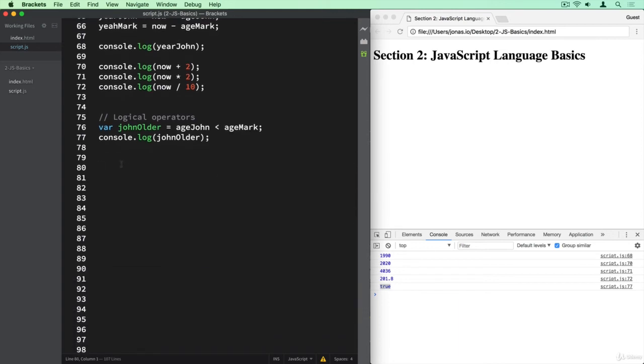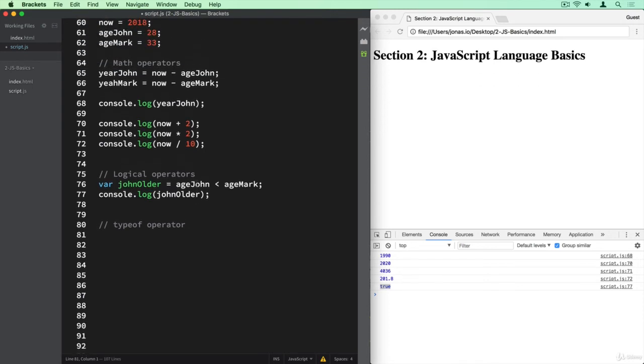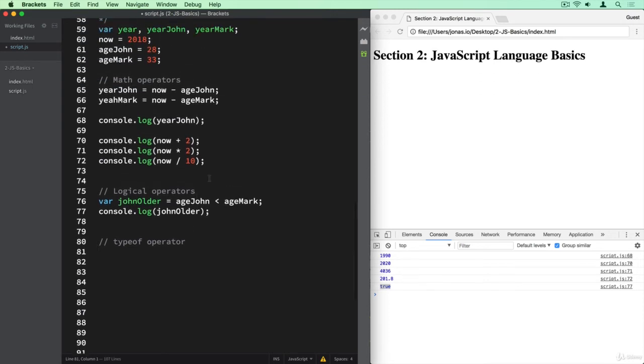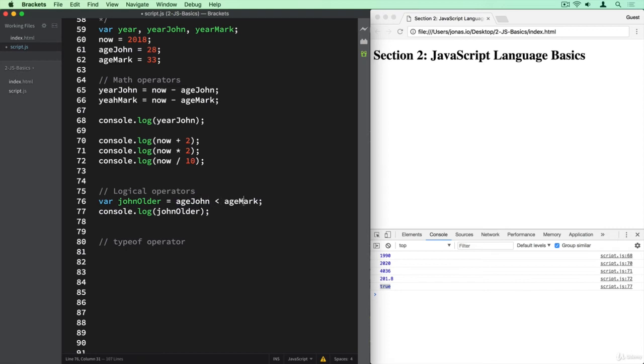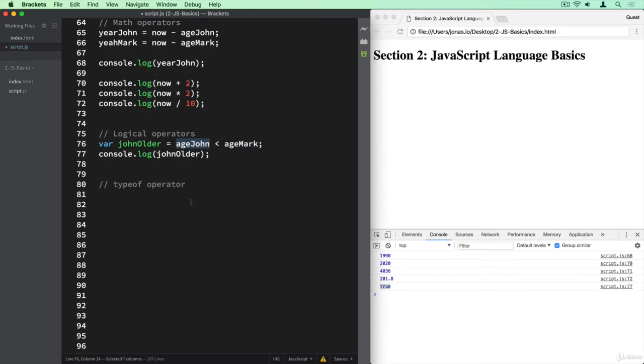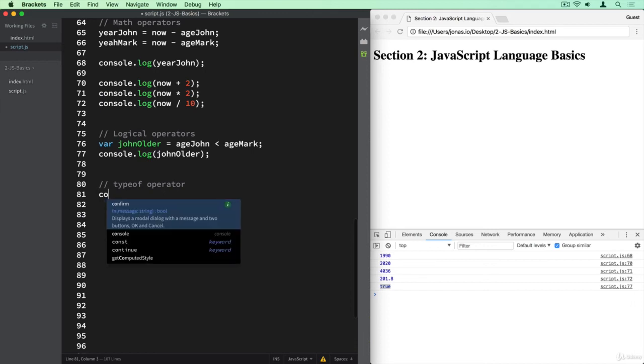And then before we leave, I also want to show you the typeof operator. And this operator is a bit different than the other ones. So the one that we used up until this point always required two things to compare or to add or to multiply. So now times two, or now divided by 10, or ageJohn less than ageMark. So we always had two operands. But with the typeof operator, we only have one. So let me show it to you.